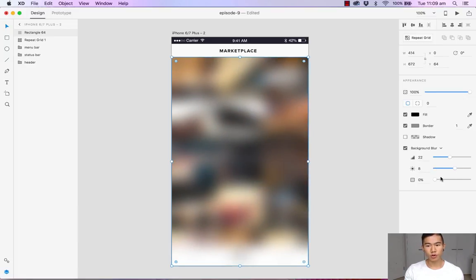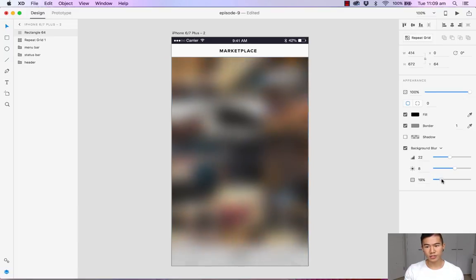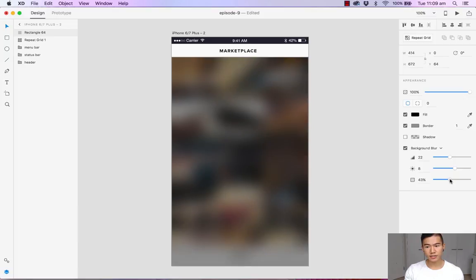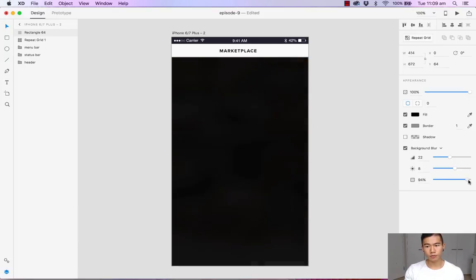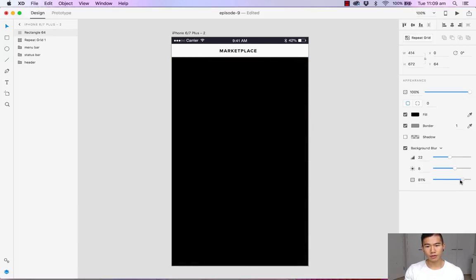You can also toggle the effect opacity. As you can see, we have a dark fill, so turning down the opacity will reveal the fill beneath it.